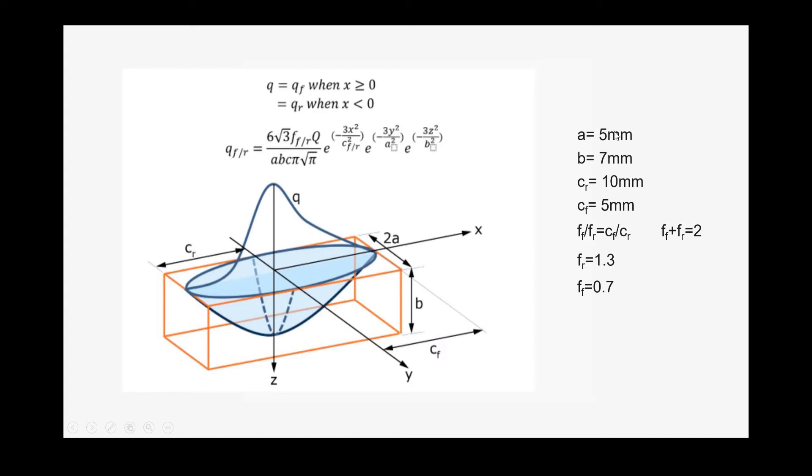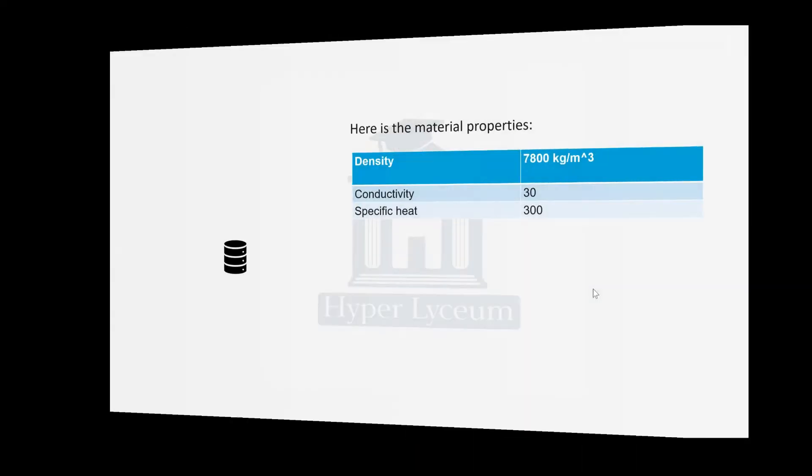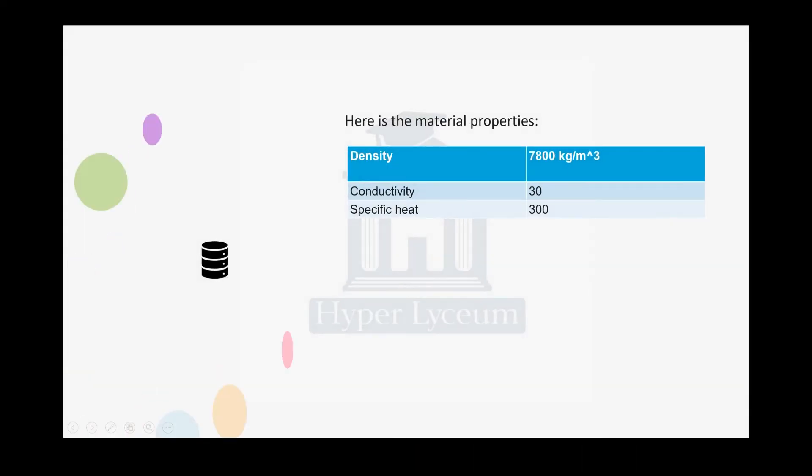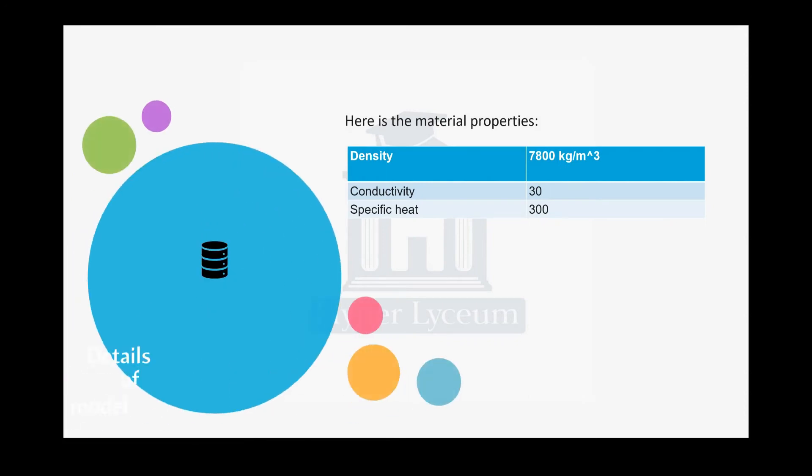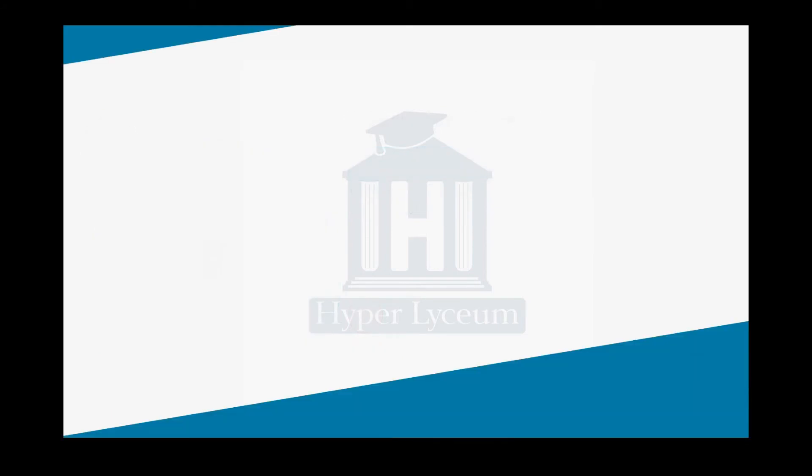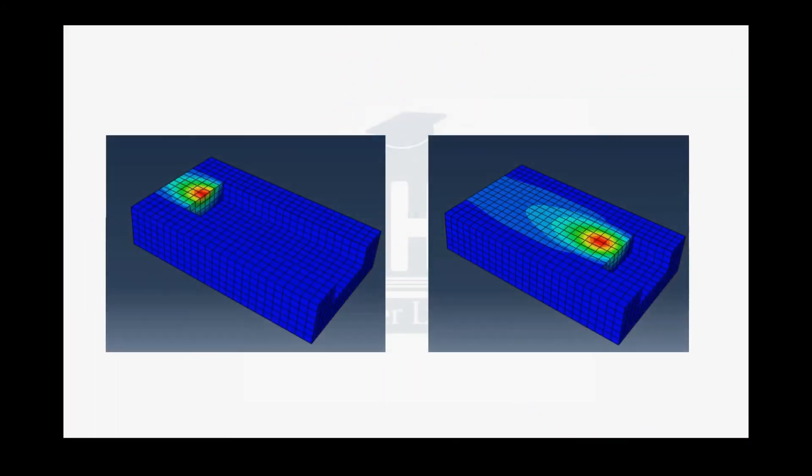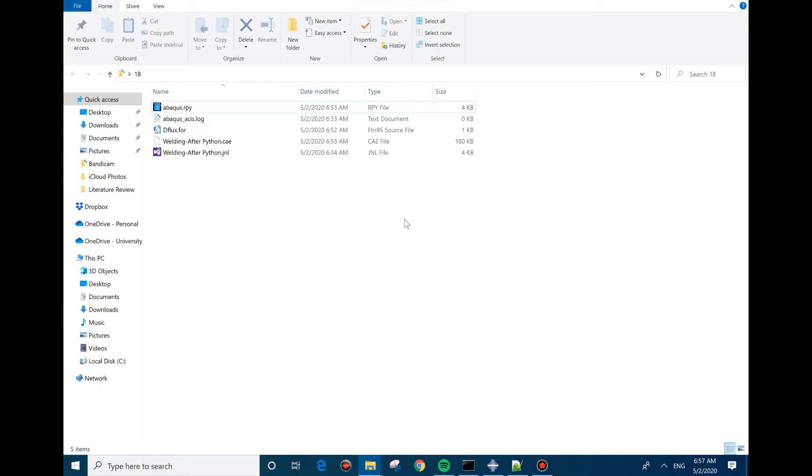These are the coefficients that we're going to use in this model, and based on this equation we're going to have these coefficients for FR and FF. And then we use the same constants, same material properties for this model, and after that by creating the model we're going to see results similar to the previous model, but the only difference is the geometry of the heat input.